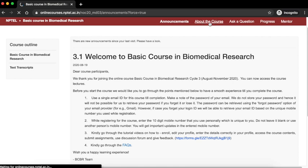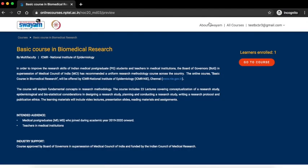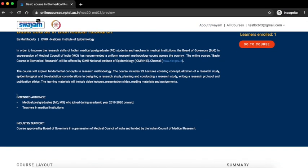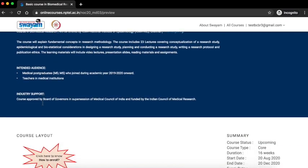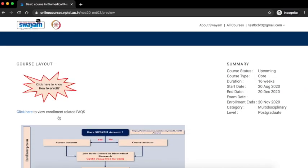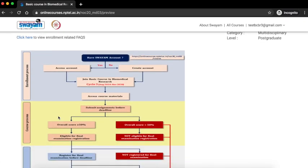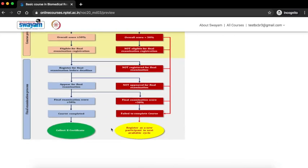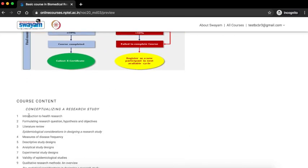Click on the About the course button to know more about the course. This gives you a short introduction about the course, the intended audience, the course layout, the FAQs about enrollment, and the course content.